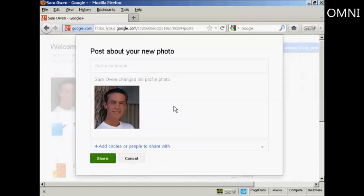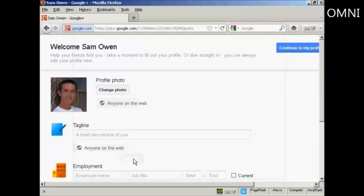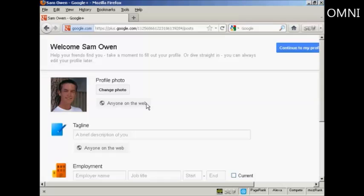And it says post about your new photo. Well, I haven't actually set up any circles or people to share it with yet. So I'm just going to click on cancel. Now the settings here can be changed as to who you want the photograph to be shared with. At the moment, I'm going to set it here at the default setting with anyone on the web.